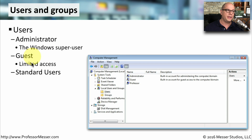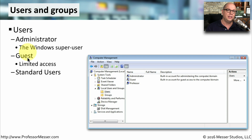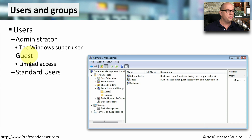There are also guest users that can be configured in your system. If you have certain people that need access to use your computer but they're not going to be permanently using this device, then maybe you'd just like to turn on a guest account for them. Most people who are logging in who are not an administrator or a guest are usually logging in with a standard user login.